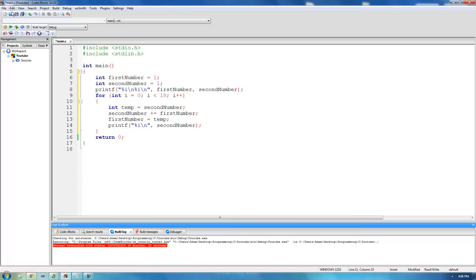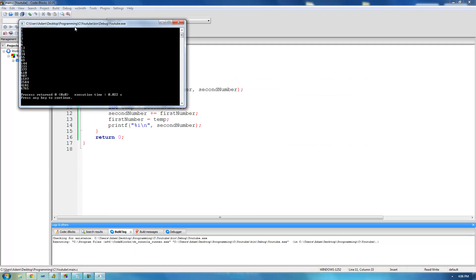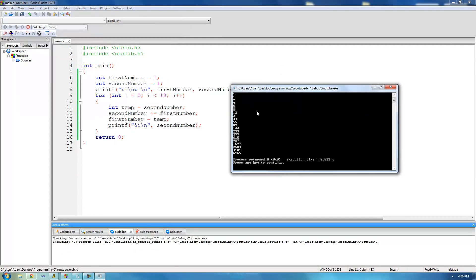Let's go ahead and run this to make sure it works. On screen we get 1, 1, 2, 3, 5, and so on. As you can see, the numbers get pretty large towards the end, which is why we're only generating the first 20 numbers in the Fibonacci sequence. That's pretty much it for this tutorial — see you guys!